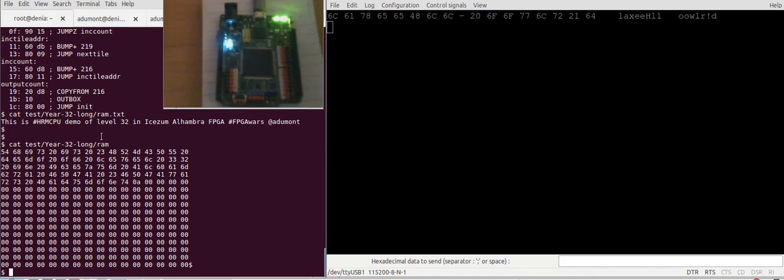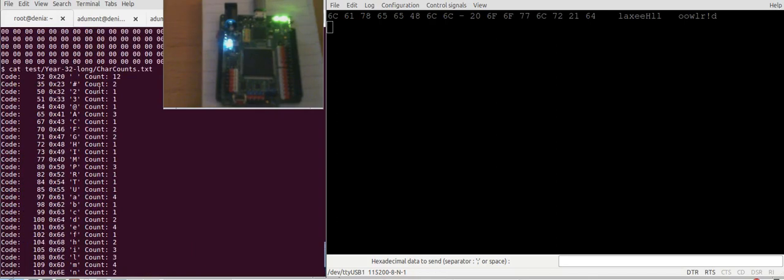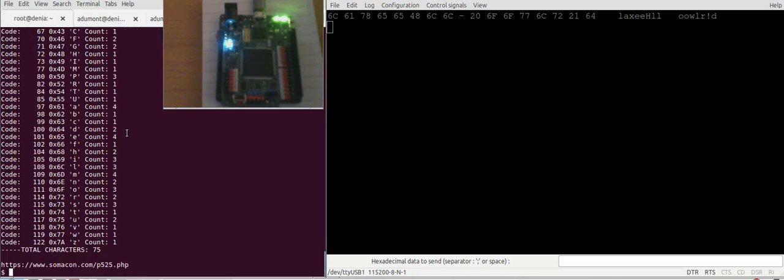I've got here the answer. So we can see for example that space, there are 12 spaces. There are 3 capital A. So if we input 41 or capital A, we should receive 3. Let's try this one.